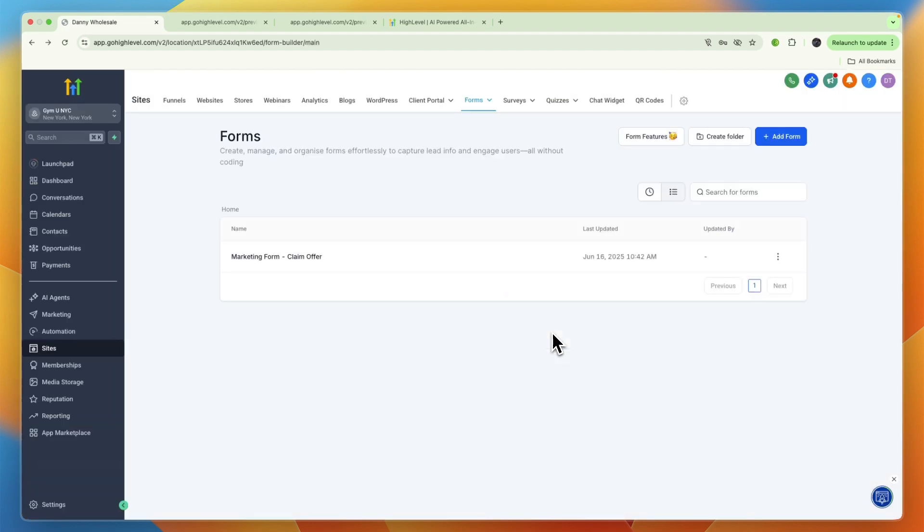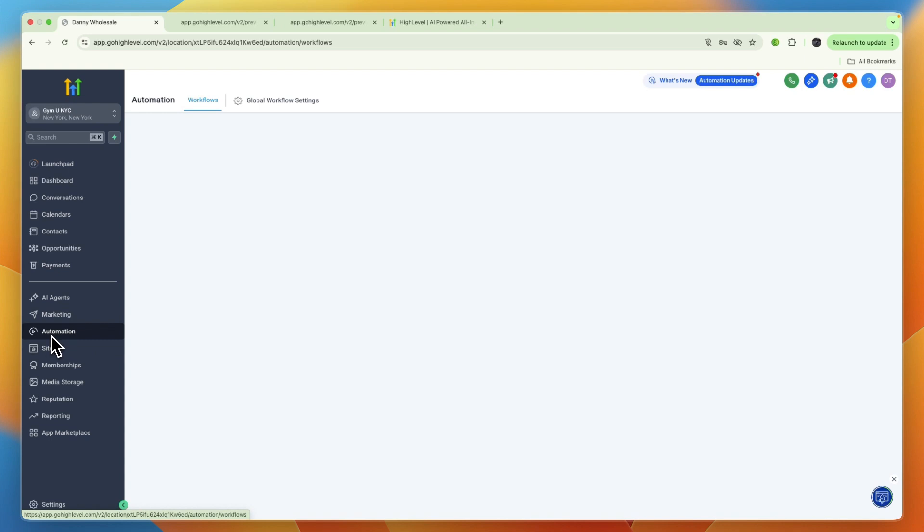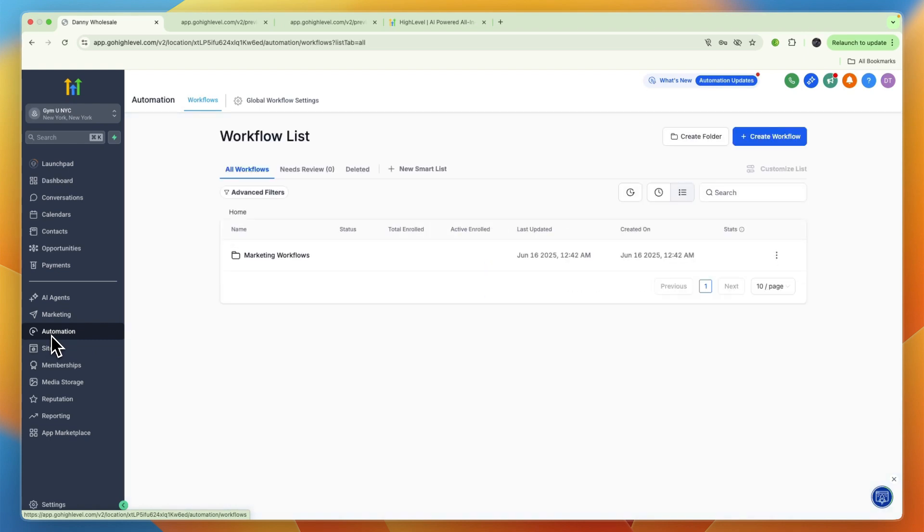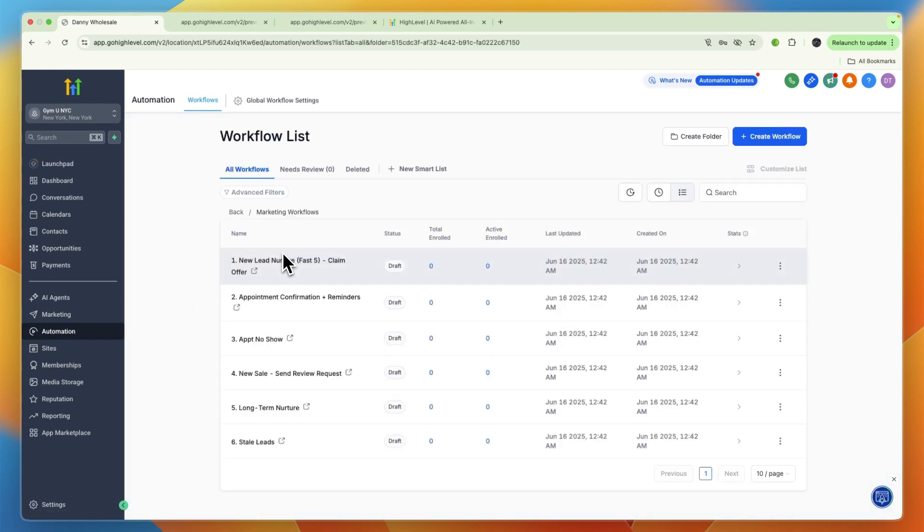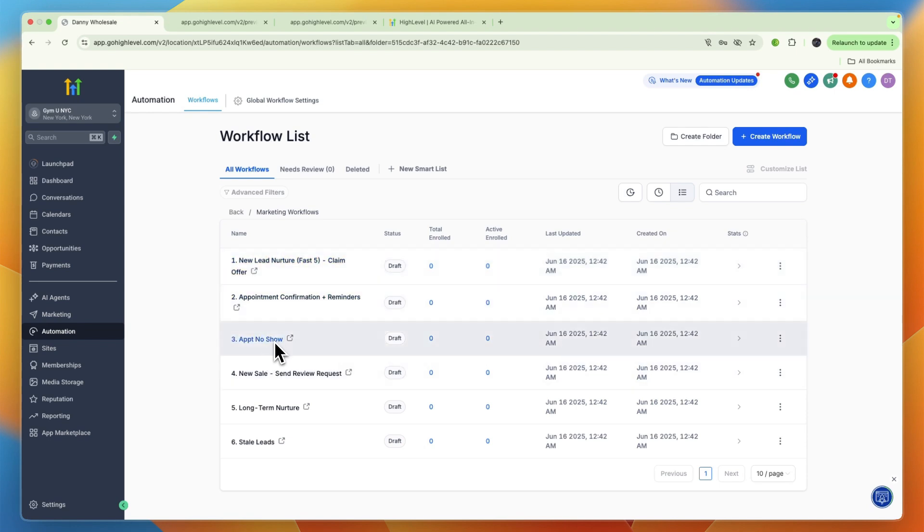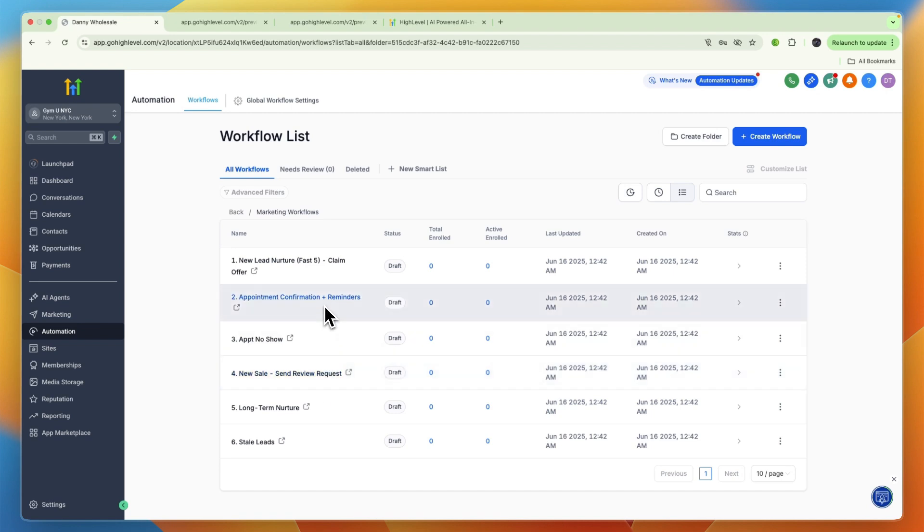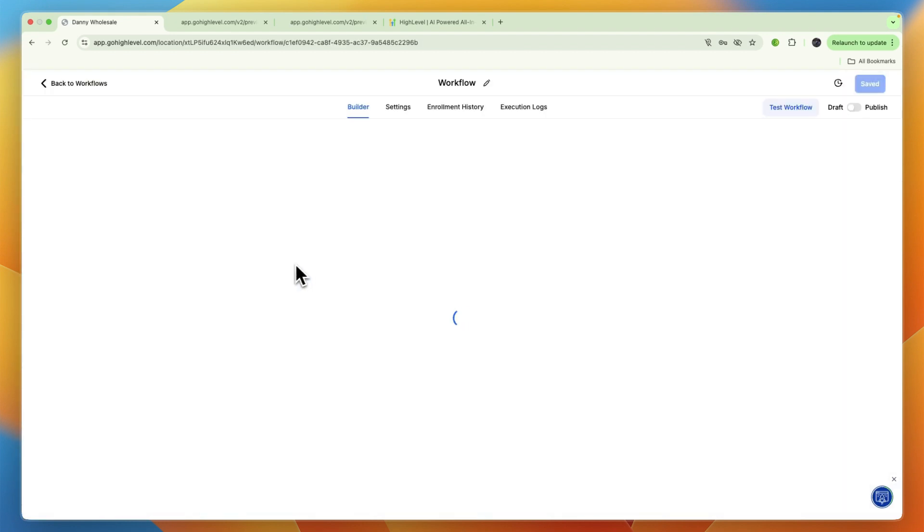Now when the form is submitted, you can set up an automation where you for example send an SMS or email sequence. To do this just go to Automation and then here you'll find Workflows. It already has a bunch of marketing workflows because we selected the snapshot.